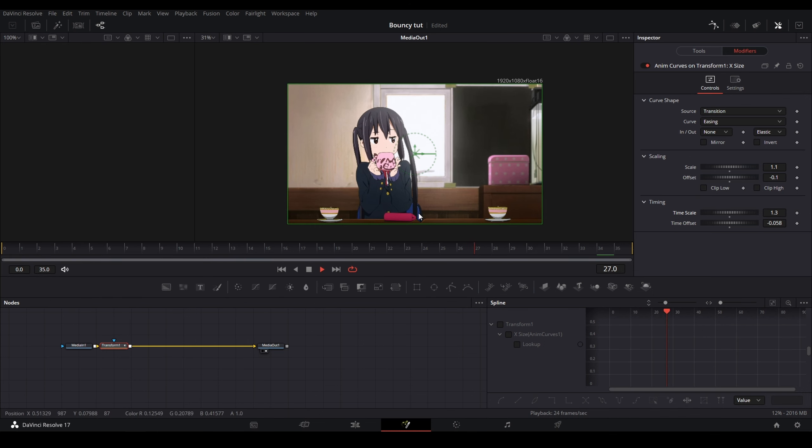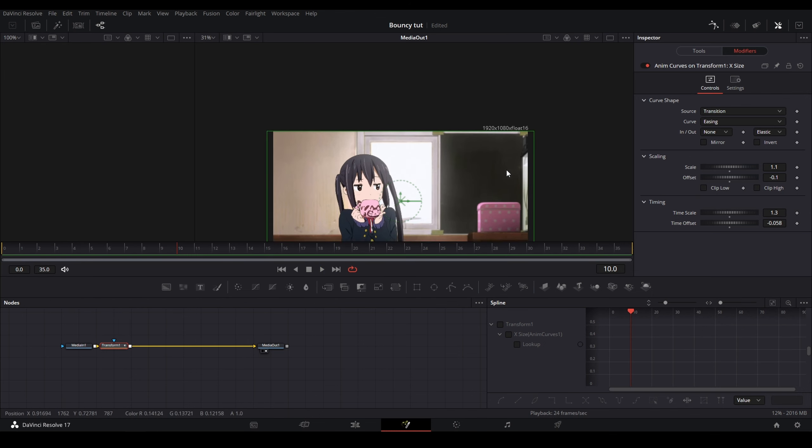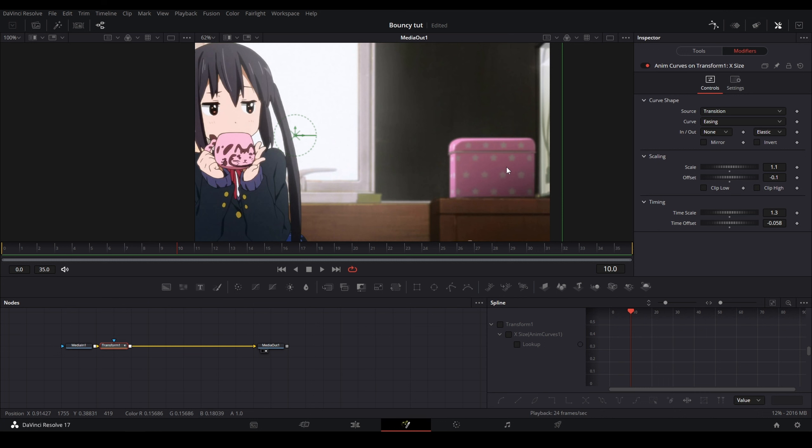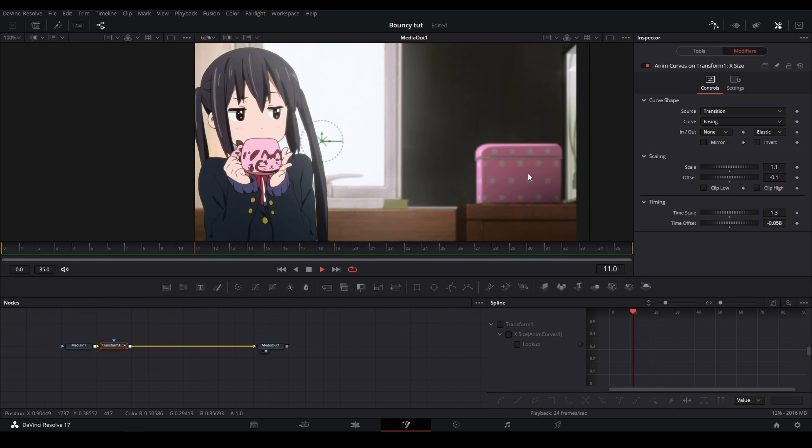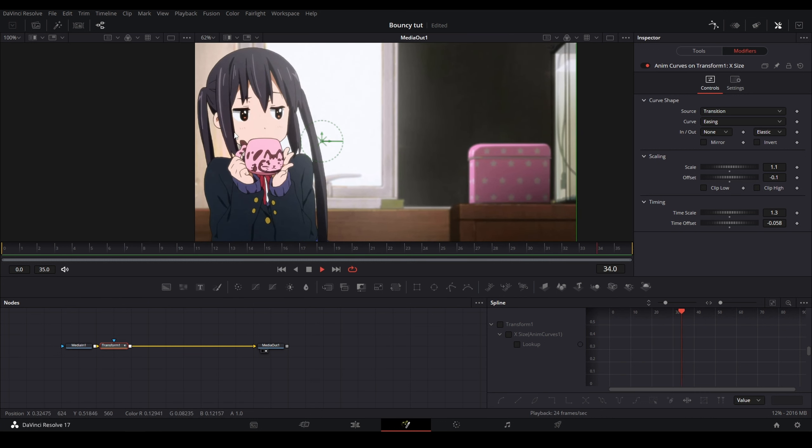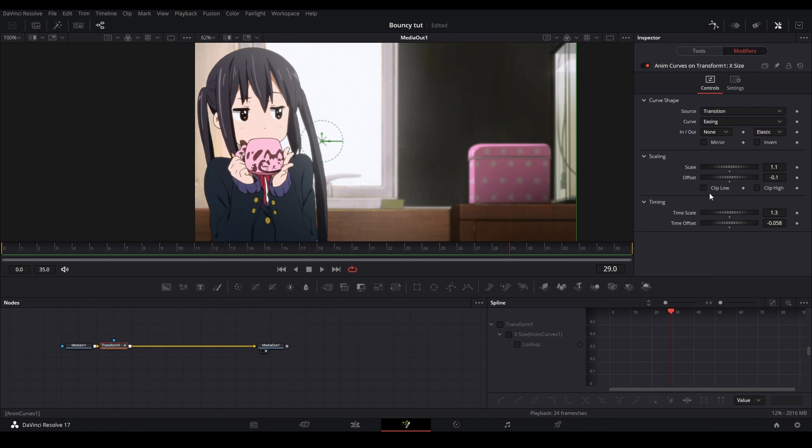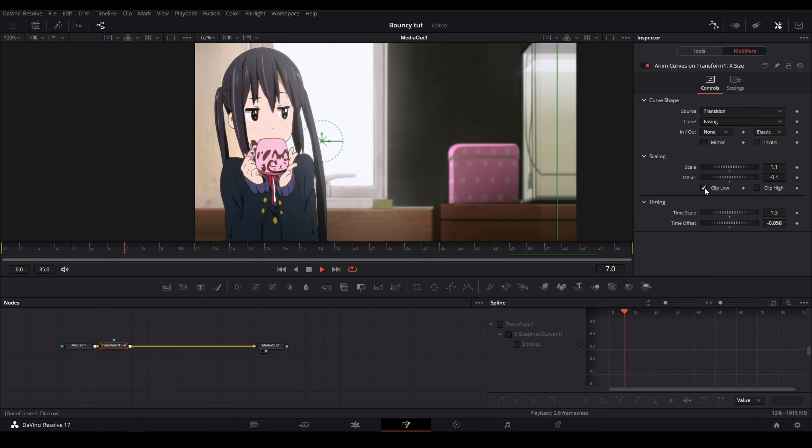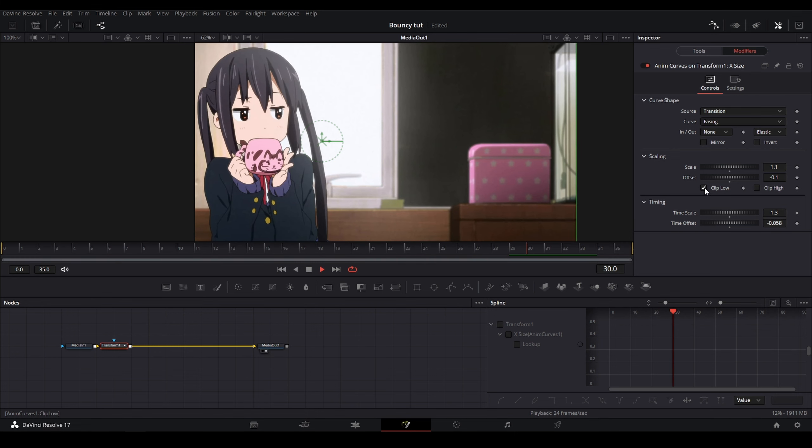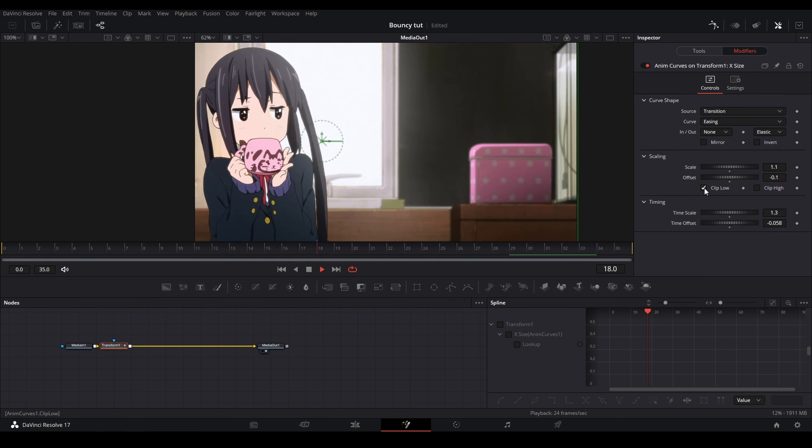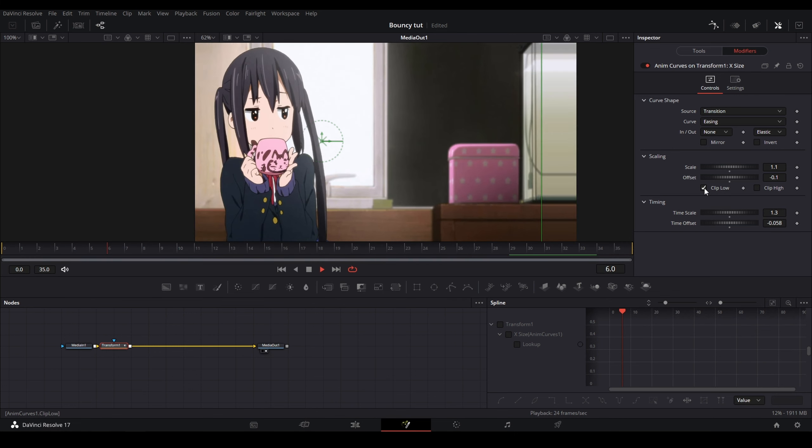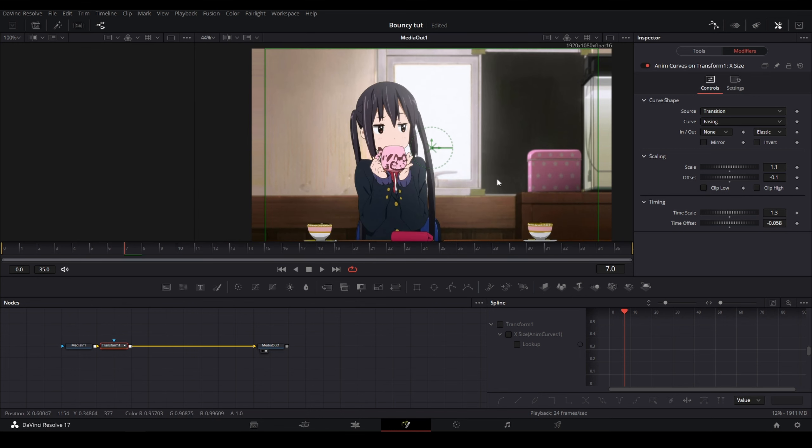And now also what you can do is, as you can see here, there is a little bit of jittery movement at the end here. You can see where it slows down. If you don't want that, you can click Clip Low, and as you can see, this will get rid of most of the low movement.